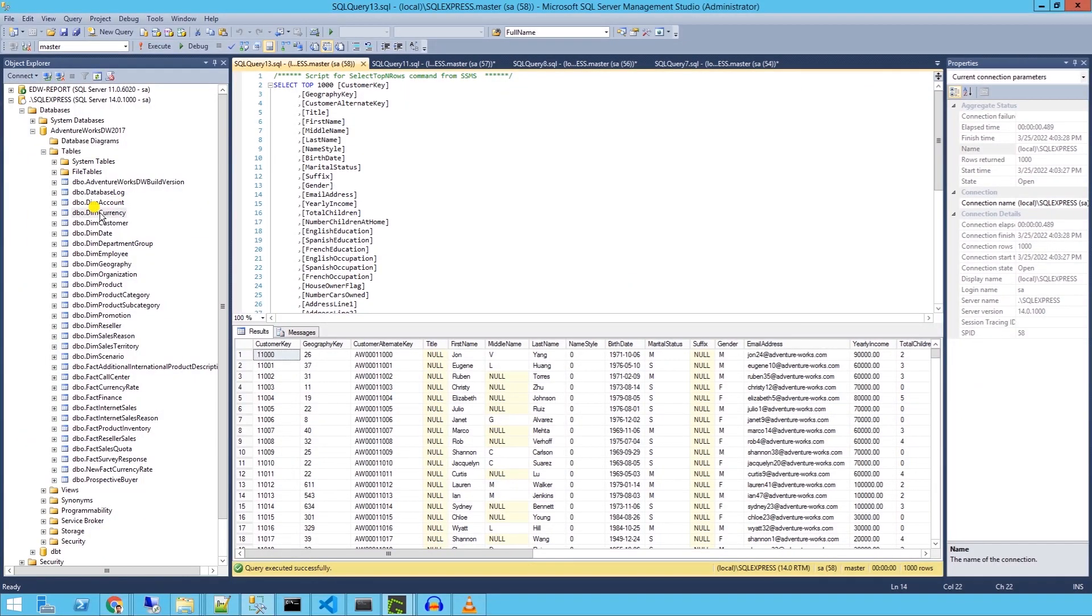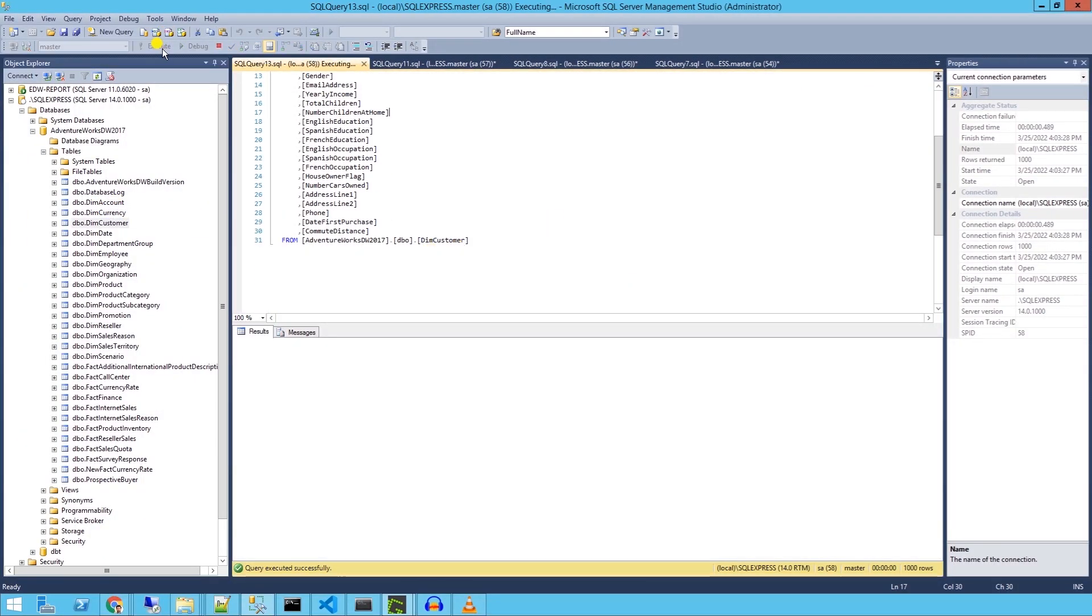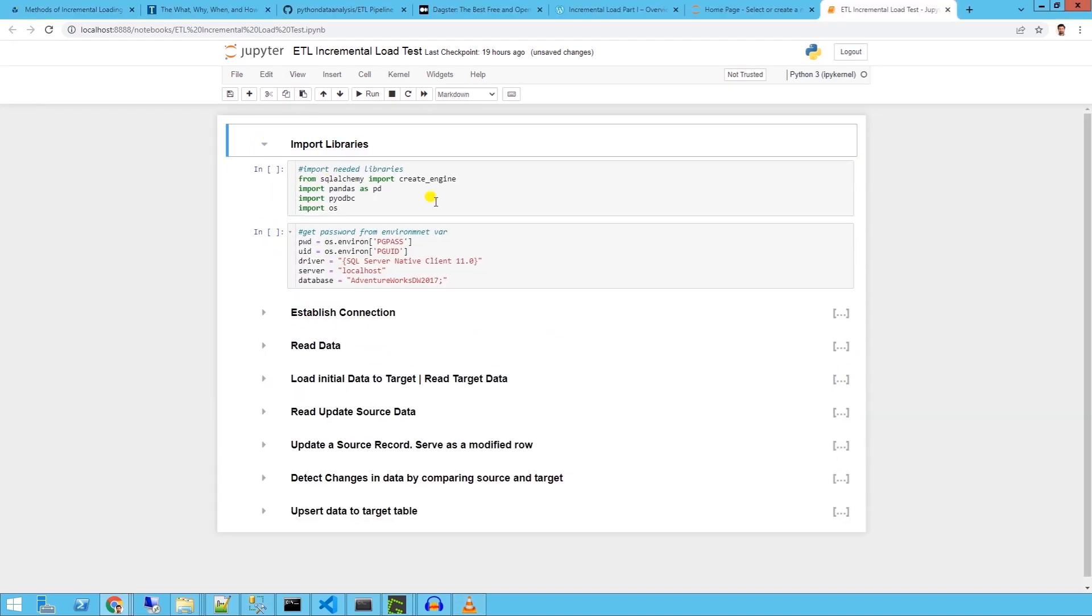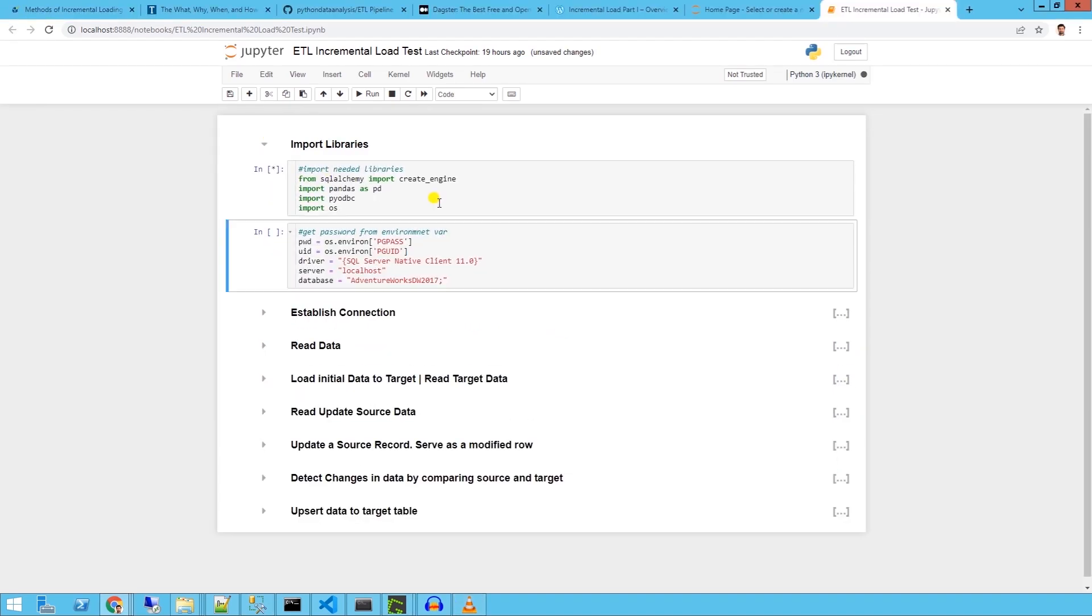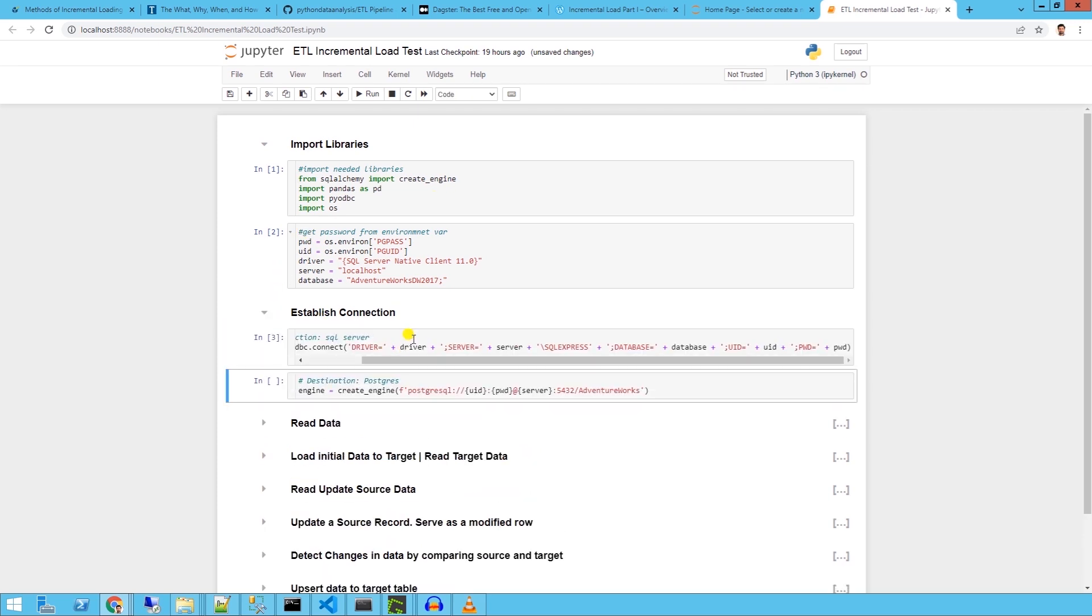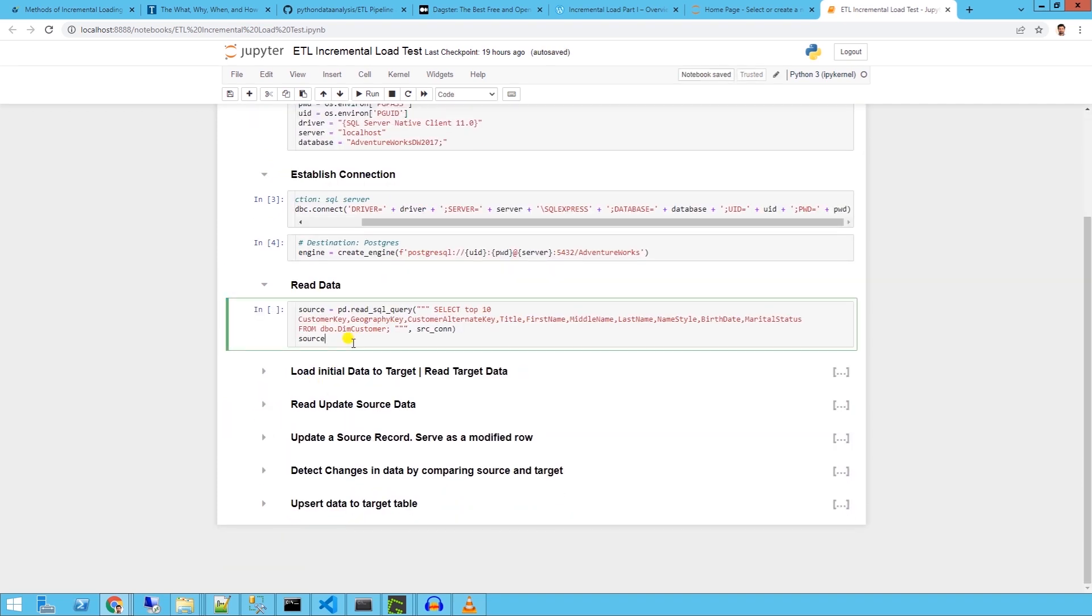We will use the customer table from Adventure Works database that we previously set up. Let's utilize the code from the previous ETL pipeline session to define variables and database details and establish connection to source and destination databases.